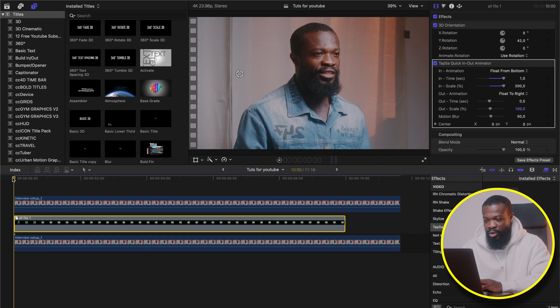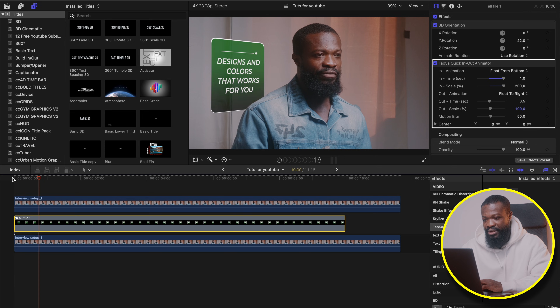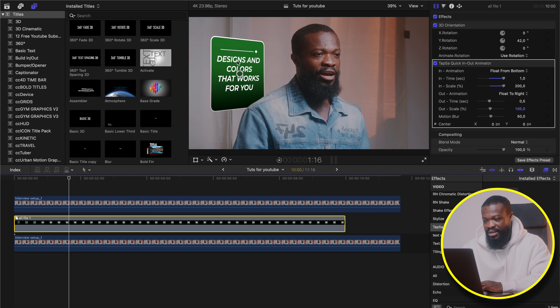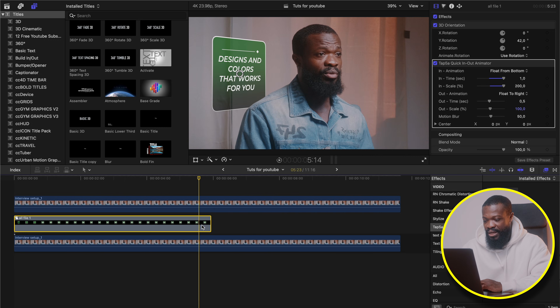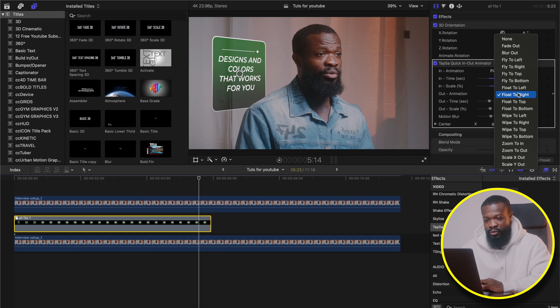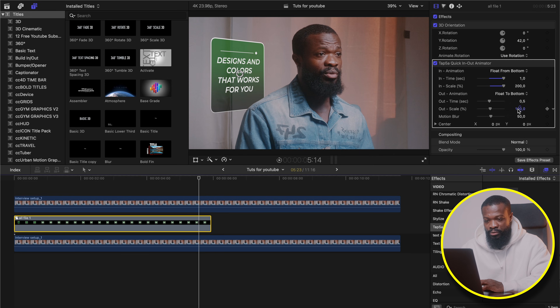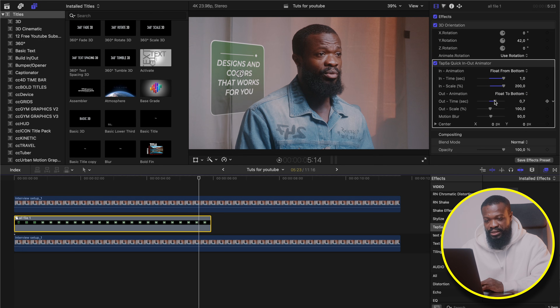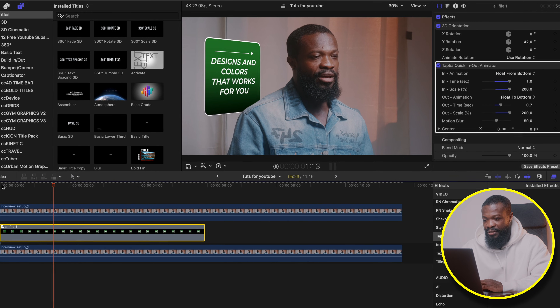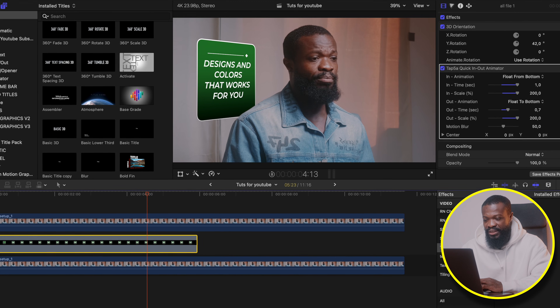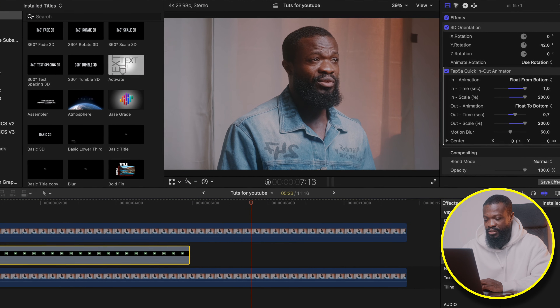Now let me play and show you guys how it looks — it's coming nicely behind the subject. Now we're going to add the out animation. Reduce the duration a bit. Take the playhead to somewhere here. Change Out Animation from Float to Right to Float to Bottom. With the Out Animation, I can go for somewhere 7.7 seconds. With Out Scale, take it to 200 once again. Now when I play, it comes in, stays for a while, and then goes out smoothly behind the subject. Alright guys, that's all for today. Catch you in the next one. Peace.